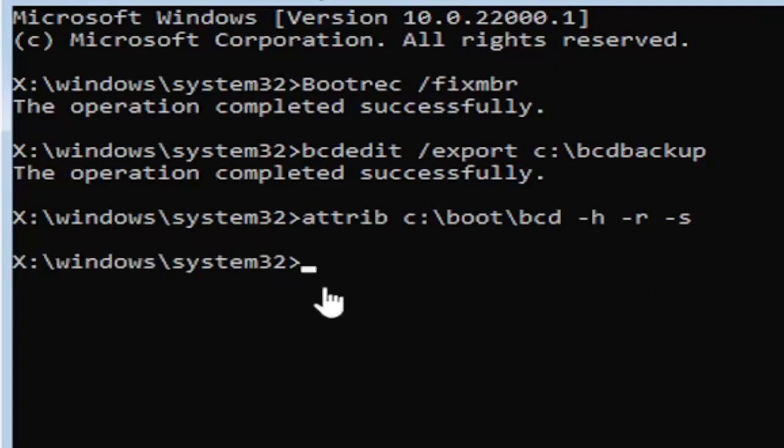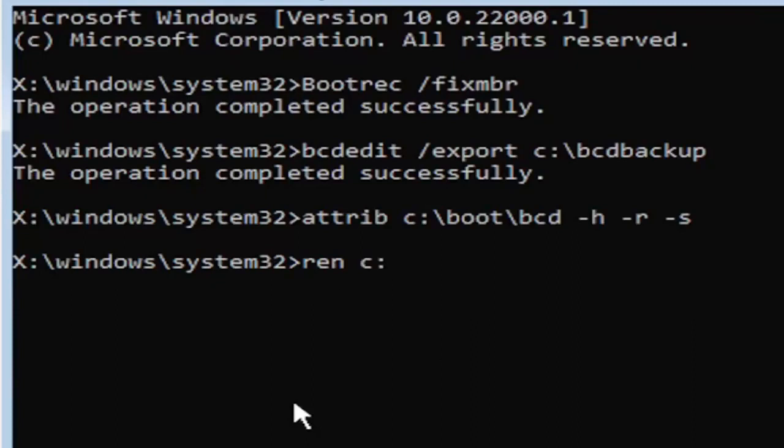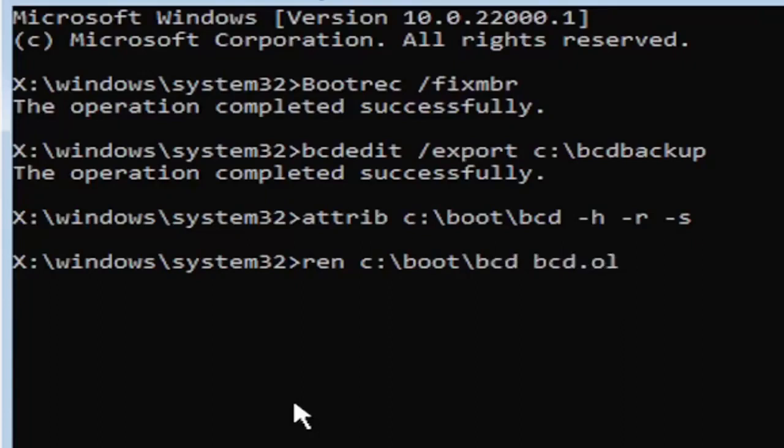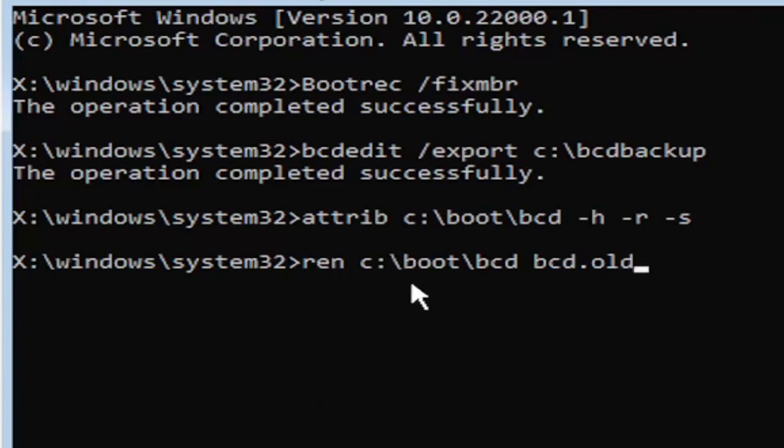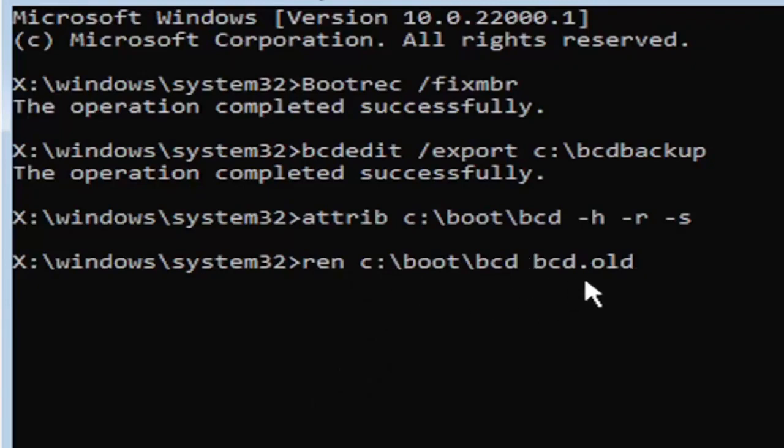So anyway, we're going to go ahead and move on to our next command here. So it's going to be R-E-N, space, same drive letter we did before. So again, it's a C drive in my case. And then a colon, backslash boot, backslash B-C-D, space, B-C-D dot O-L-D. So again, R-E-N, space, C, colon, backslash boot, backslash B-C-D, space, B-C-D dot, or period, O-L-D. So dot, period, whatever you want to refer to this character as.